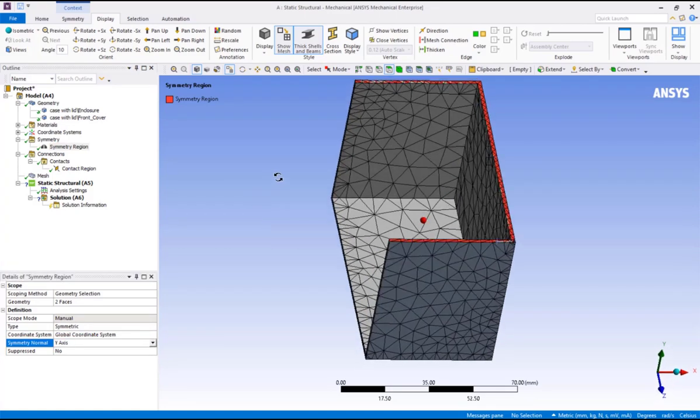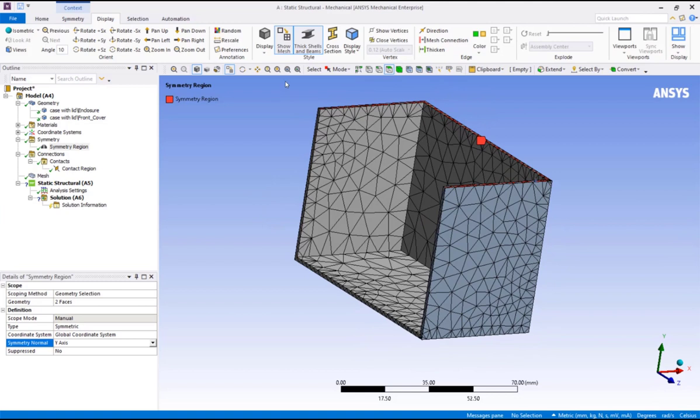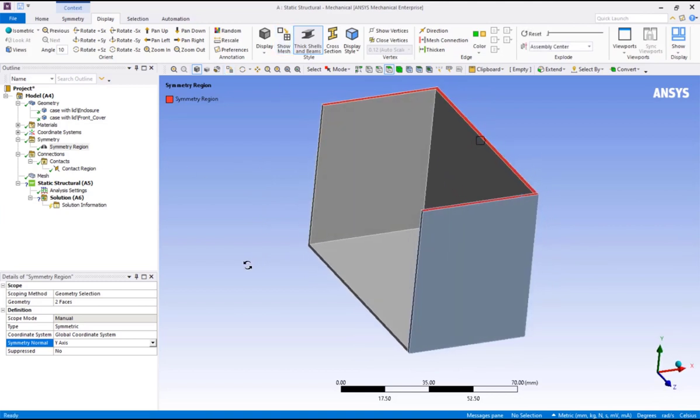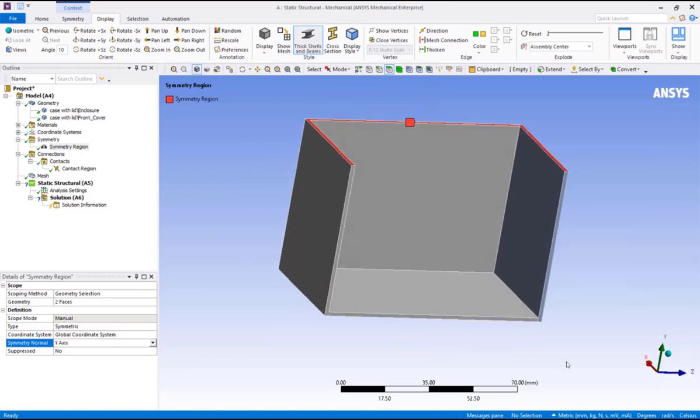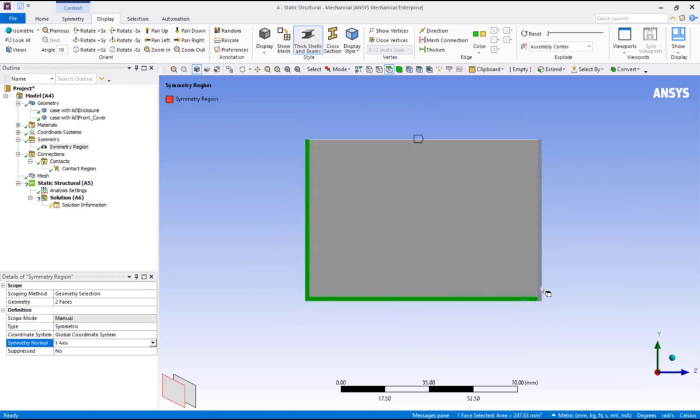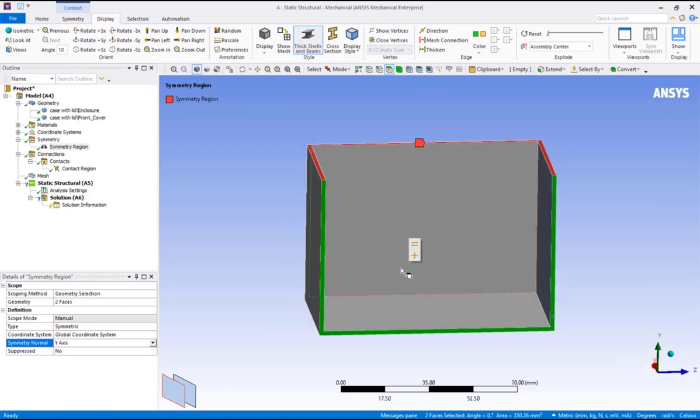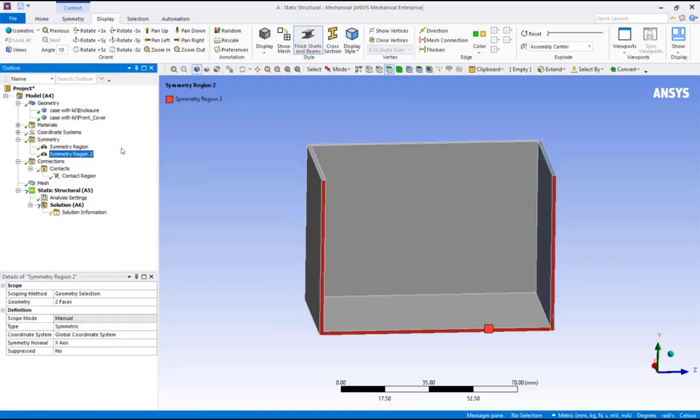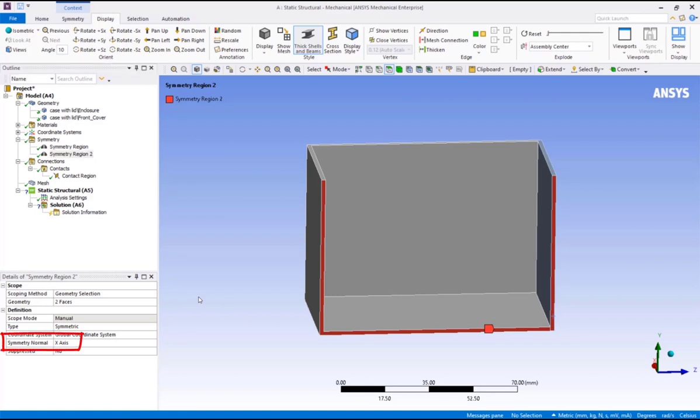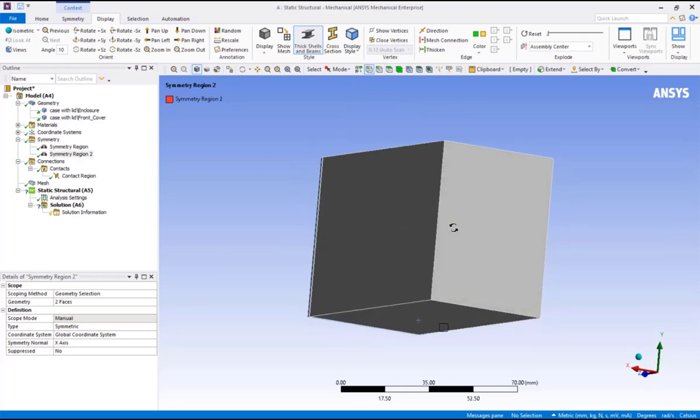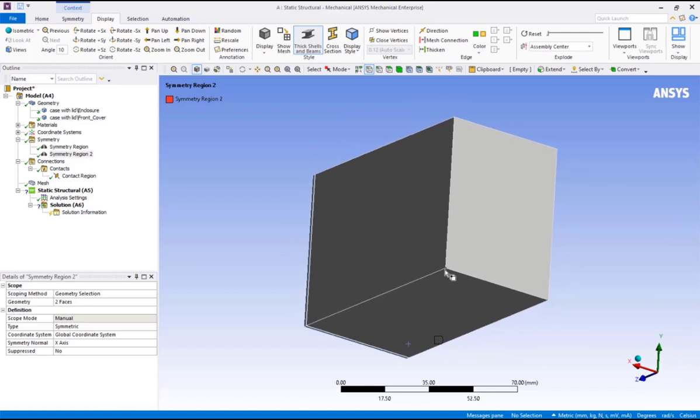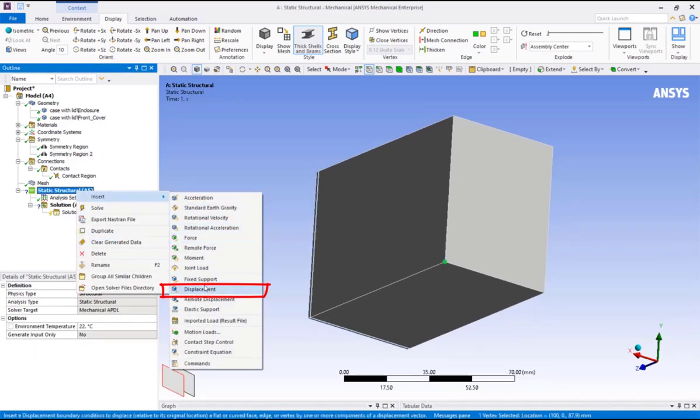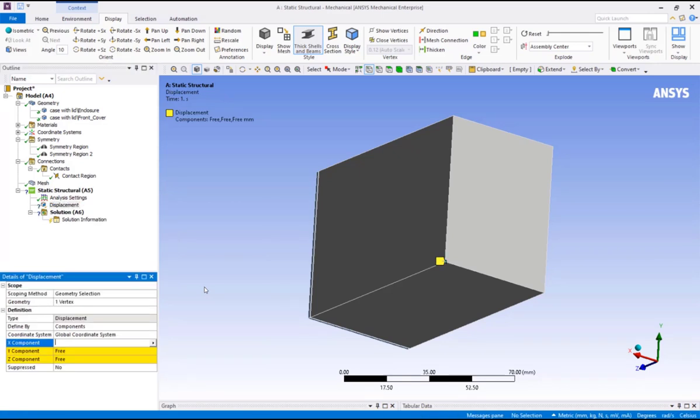Repeat these steps for the cut faces on yz plane, and in this case the x-axis can be specified for the symmetry normal since it aligns with the global x-axis. To prevent rigid body motion of the case in the z-direction, we could constrain one vertex of the bottom of the case. Pick the vertex selection filter, pick a vertex on the bottom of the case, insert displacement, and set the z-component to 0.